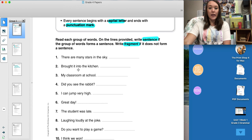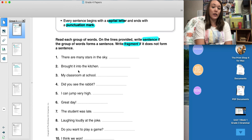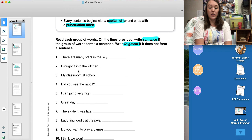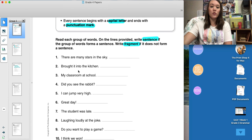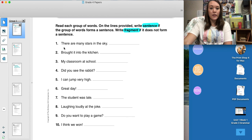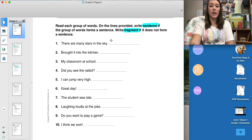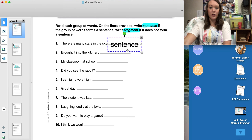On this page we are just identifying if these groups of words are complete sentences or sentence fragments. This should be reviewed from third grade. The directions state to read each group of words; on the lines provided, write 'sentence' if the group of words forms a sentence, and write 'fragment' if it does not form a sentence. We're going to do two examples together. Number one says, 'There are many stars in the sky.' This sentence has a subject and a predicate, meaning it is a complete group of words and it forms a sentence. On the line, I'm going to write 'sentence.'